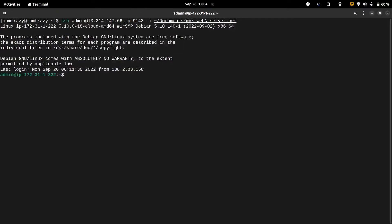After successfully logging in, the first thing we need to make sure is our package repository is up to date. We can run the sudo apt update command to update the repository.